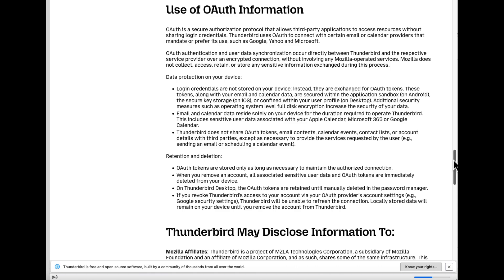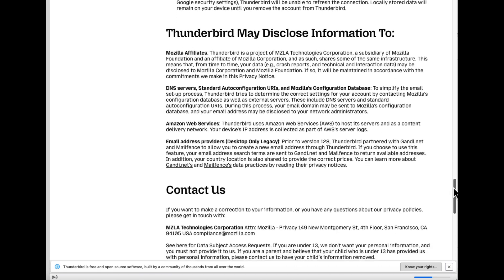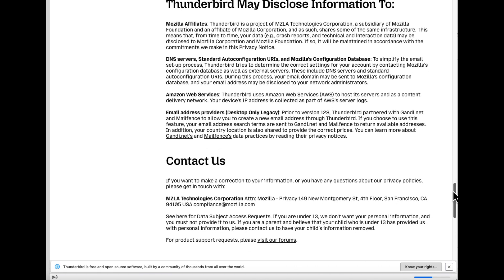Information, and then it talks about who Thunderbird may disclose information to. And then of course, information on how to contact them as well as how to donate.